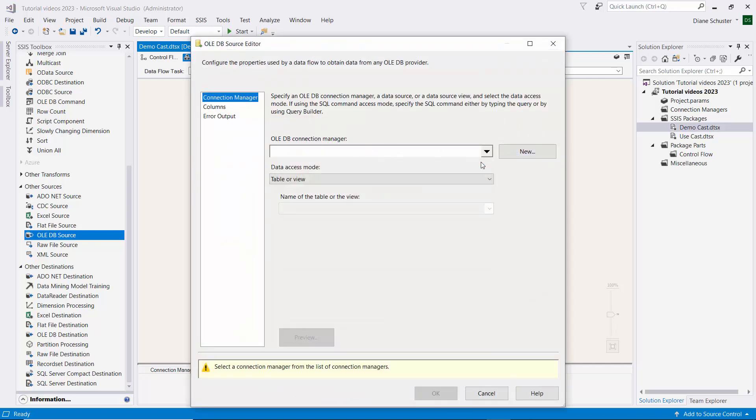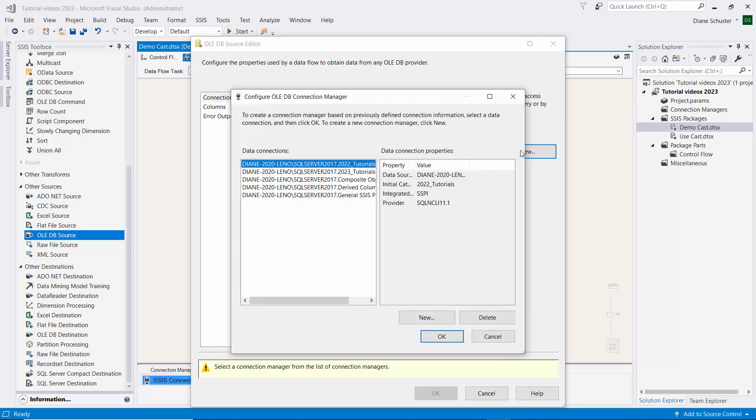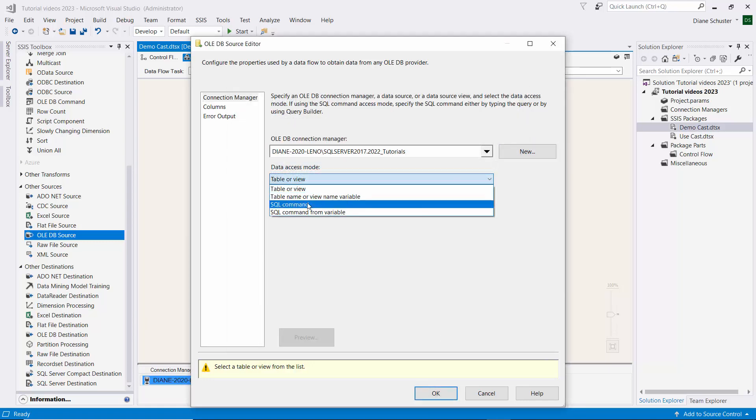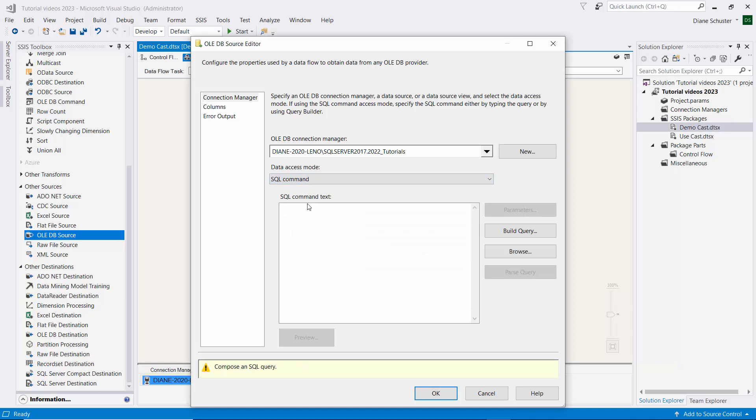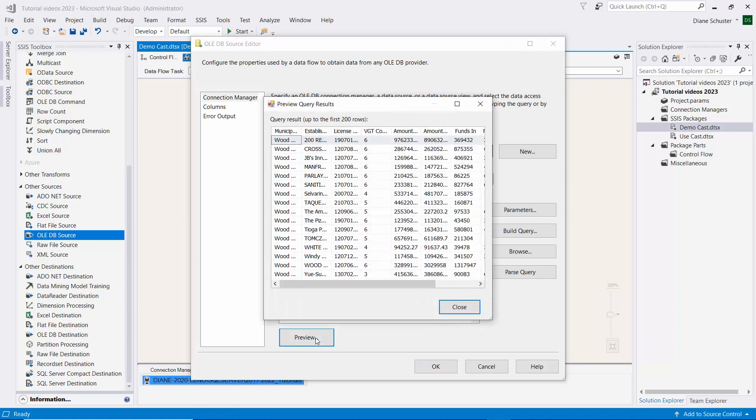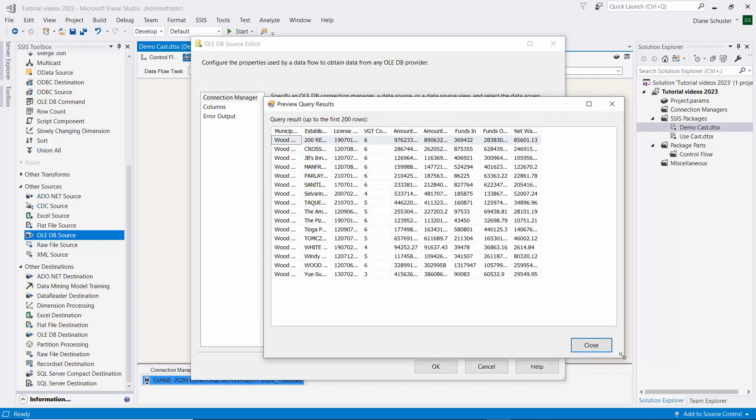To open the editor, we need to set up a connection manager and this is the correct server. And then for the data access mode, we're going to use a SQL command. And we paste in that SELECT statement and we'll preview the data. And here's the data we were just looking at in Management Studio.